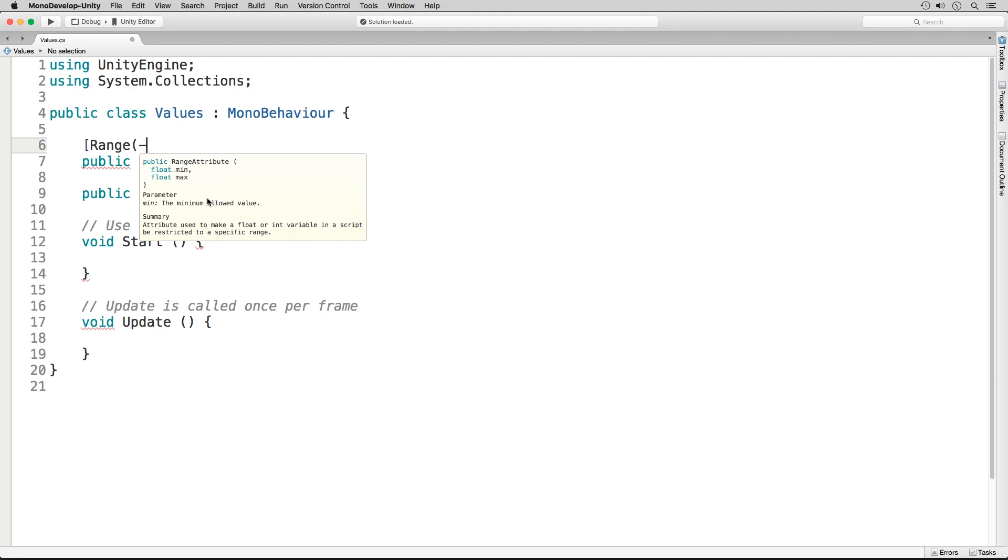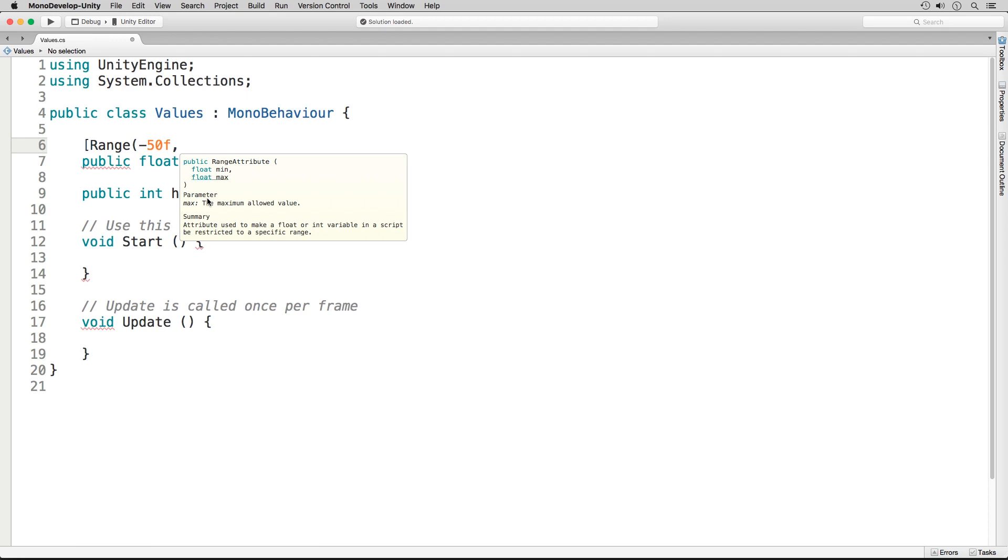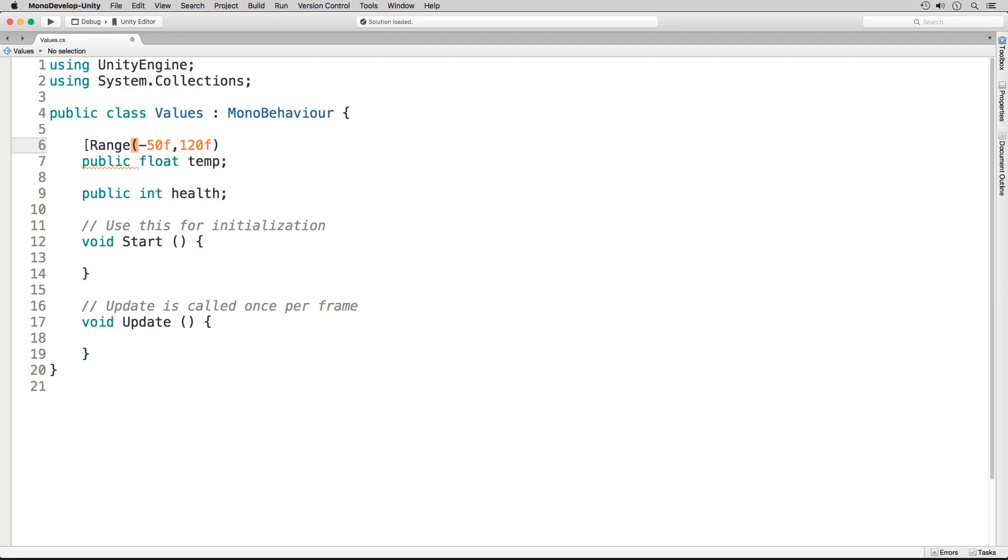In this case that's going to be negative 50. Add in your lowercase f, comma, and then you type in your max. That's going to be 120, once again lowercase f. Close it up with the second parenthesis and the second bracket. That's our range for the float value.